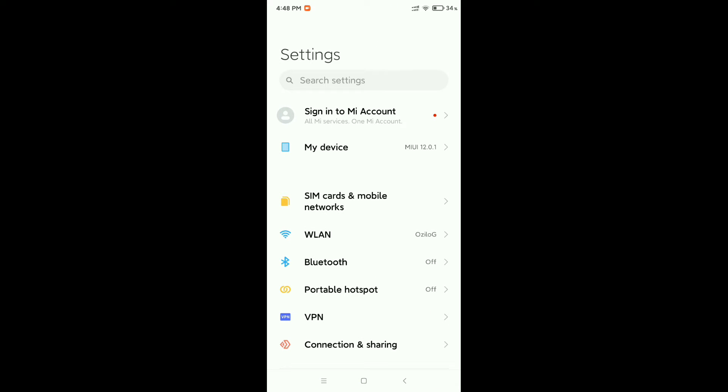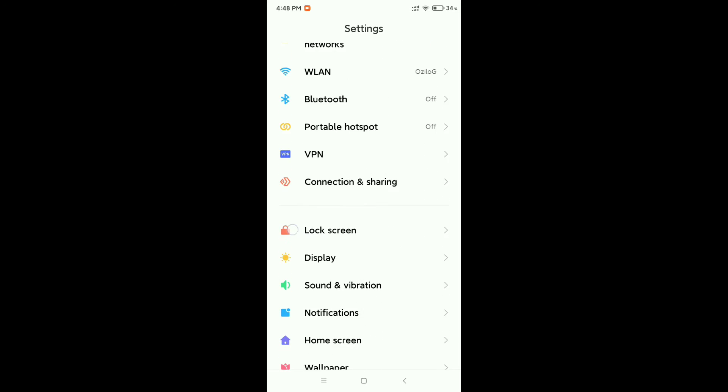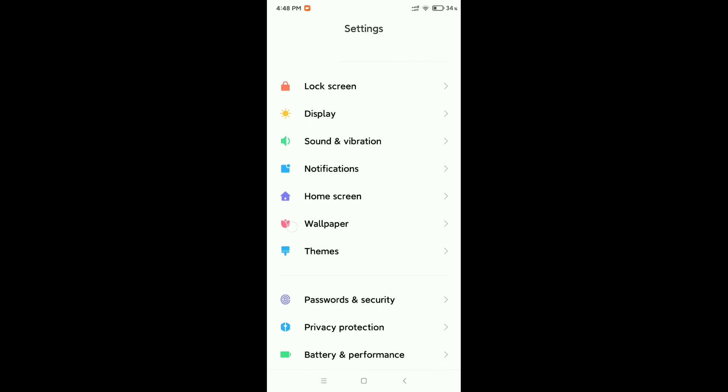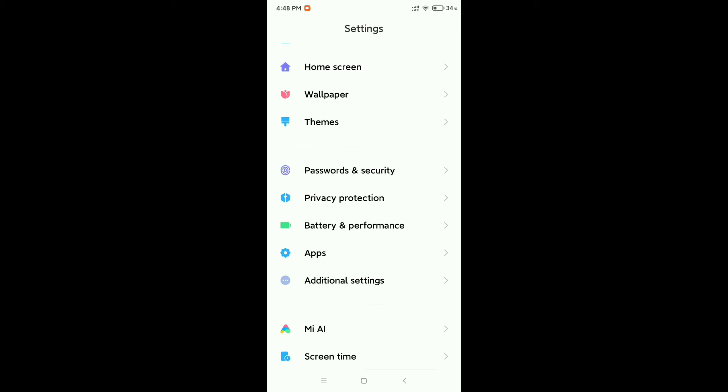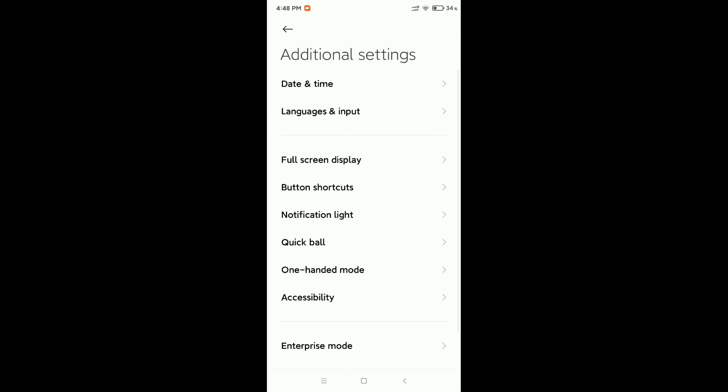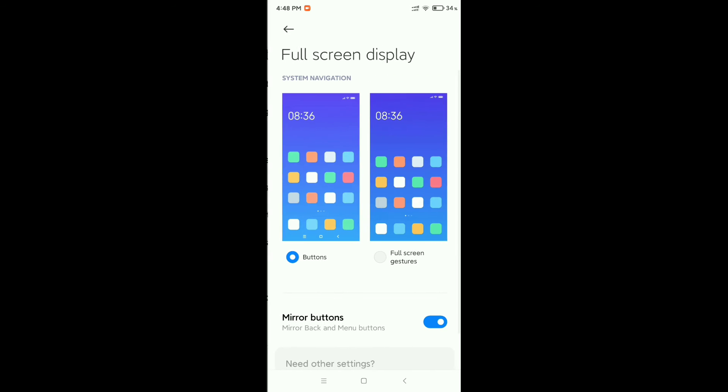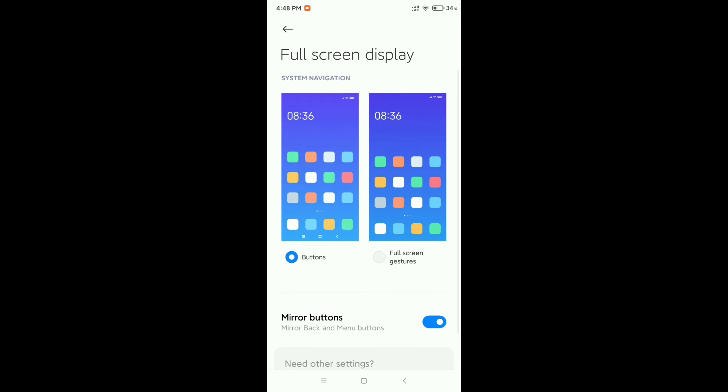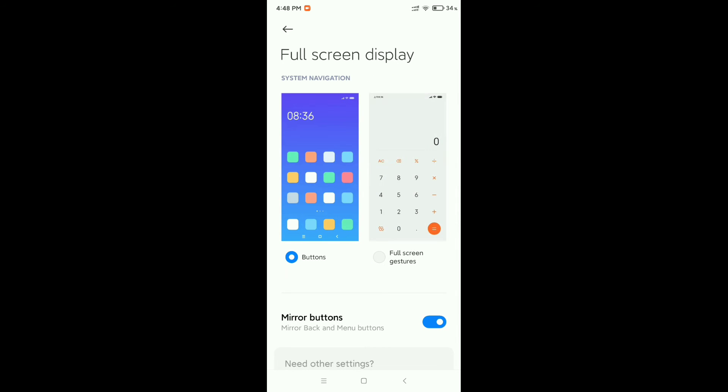I need to scroll down and find Additional Settings. Open this Additional Settings. After that, you can see there's an option for Full Screen Display. Select this Full Screen Display.